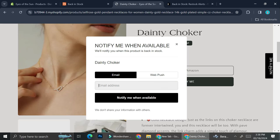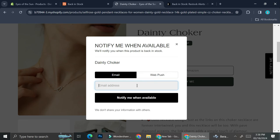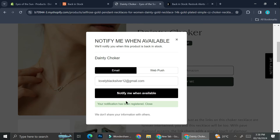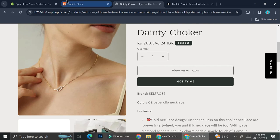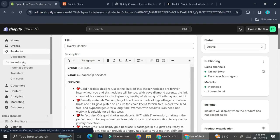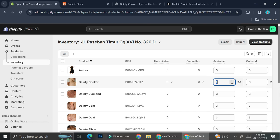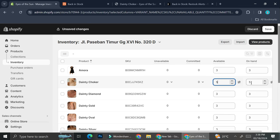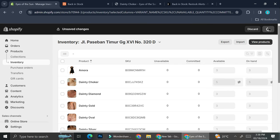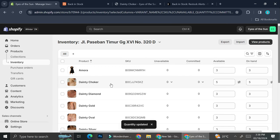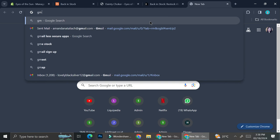I'm going to test if it's going to work or not. I'm just going to add my email address real quick and then click on notify me. It says the notification has been registered. Now let's see what will happen — if I change the inventory to five, which means I no longer have any sold-out product, I'm going to check my email and see if it works.